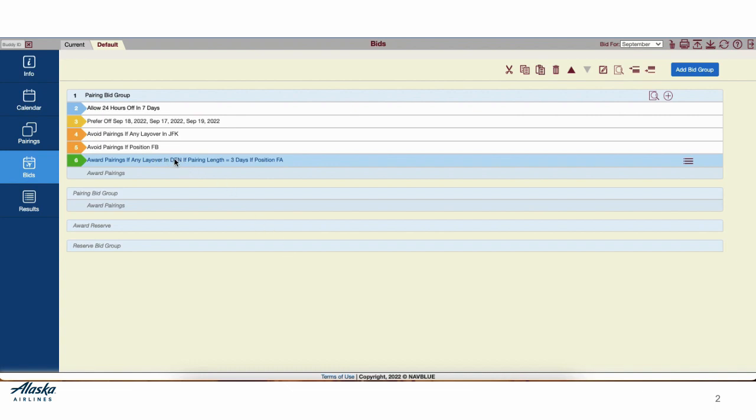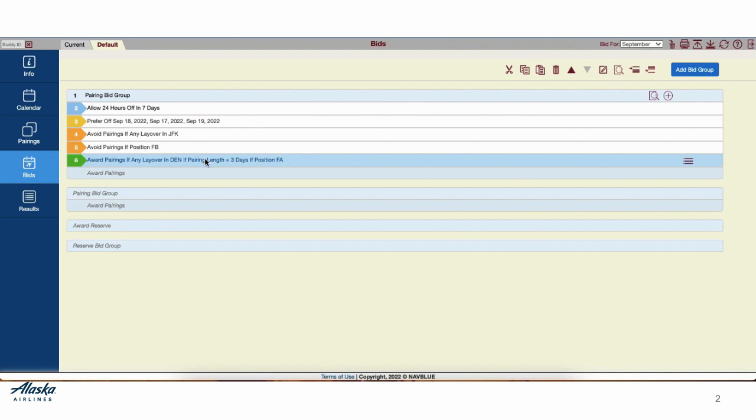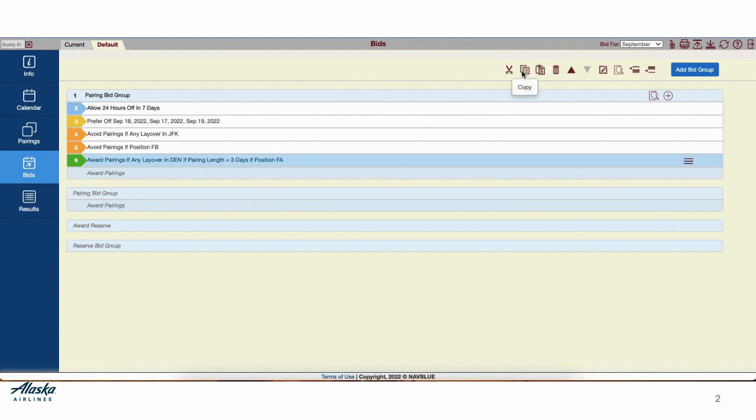Now we can write the next one saying we'd like Denver layovers if 4 days in the A position, or we can copy and paste this. We'd select that Line 6 by clicking on the line. Use the Copy button from here, or with the 3 parallel lines, you can copy here as well.